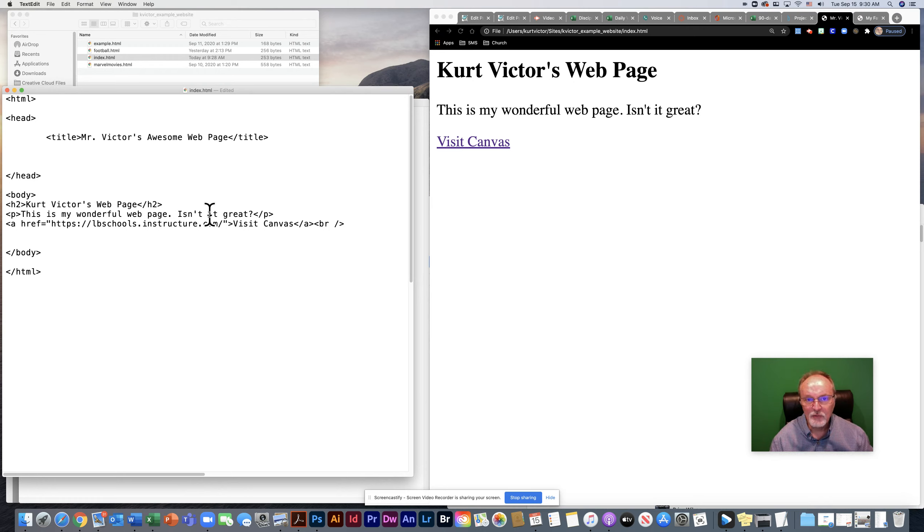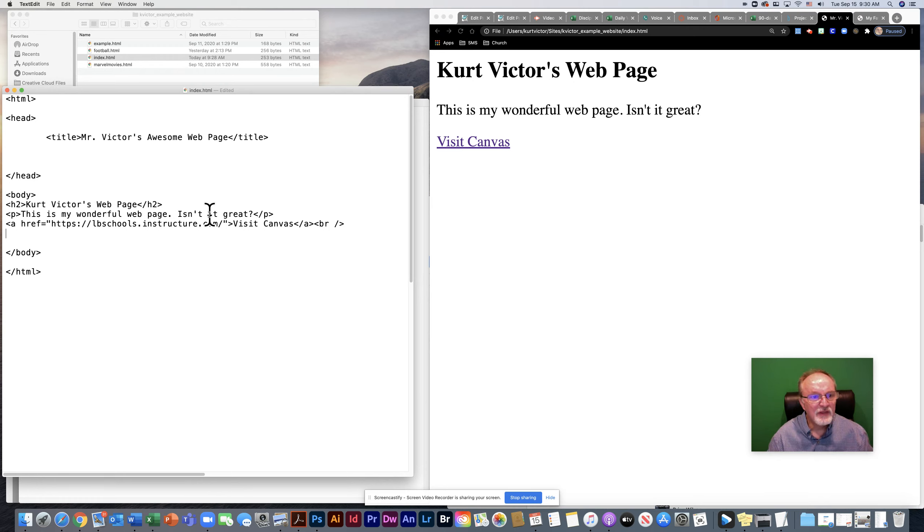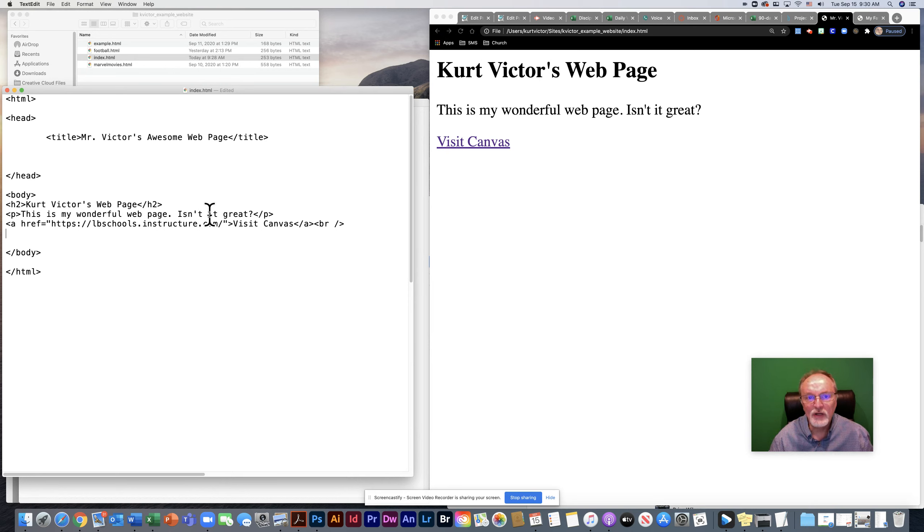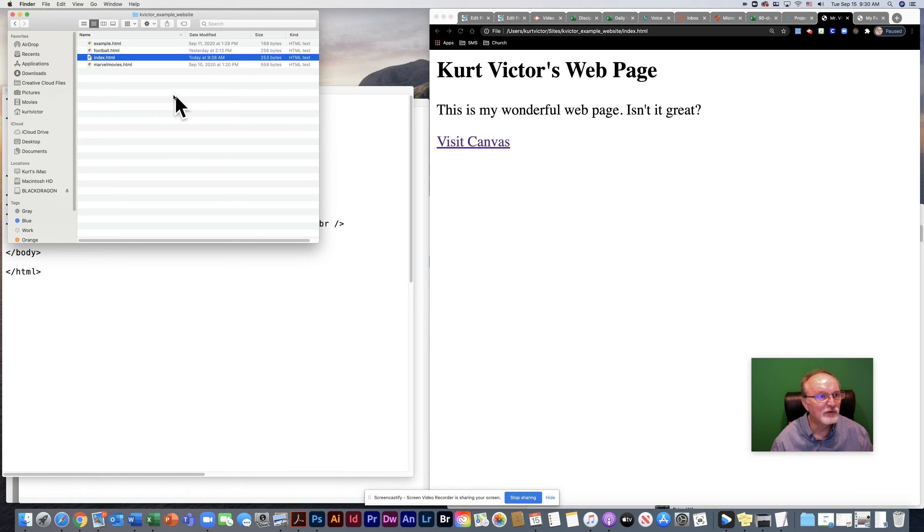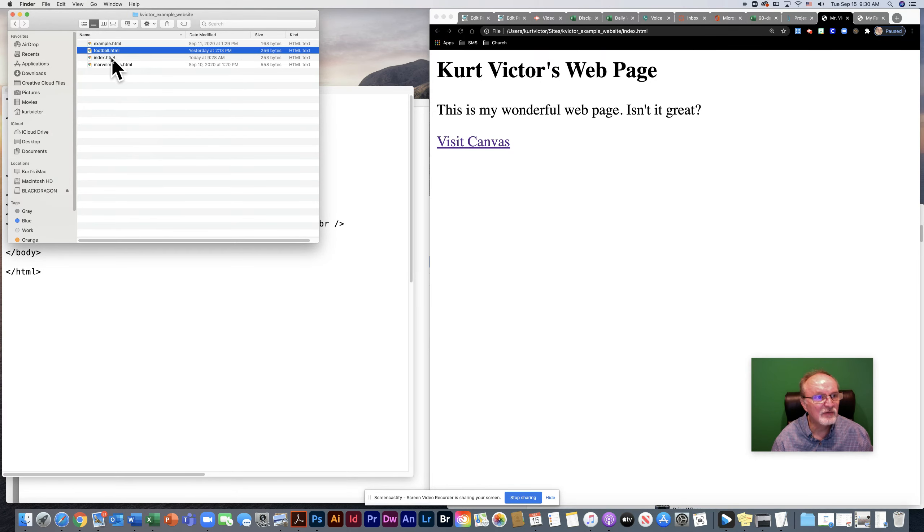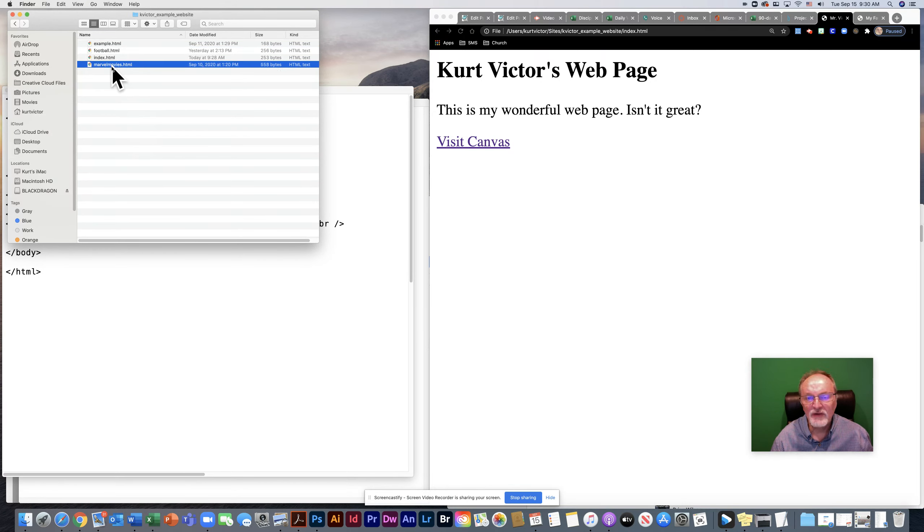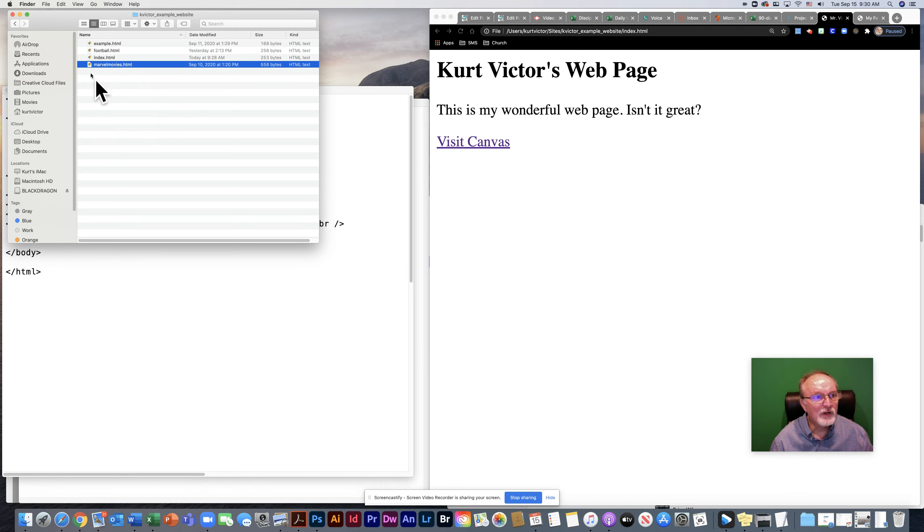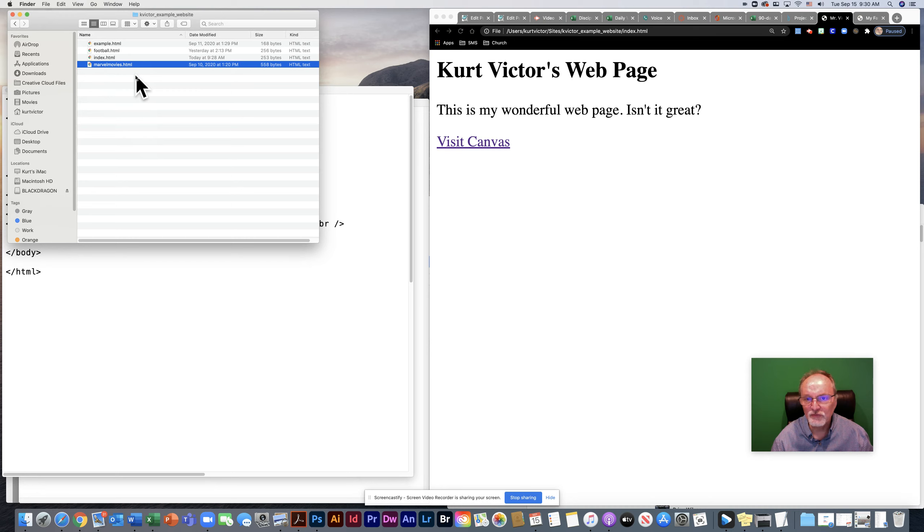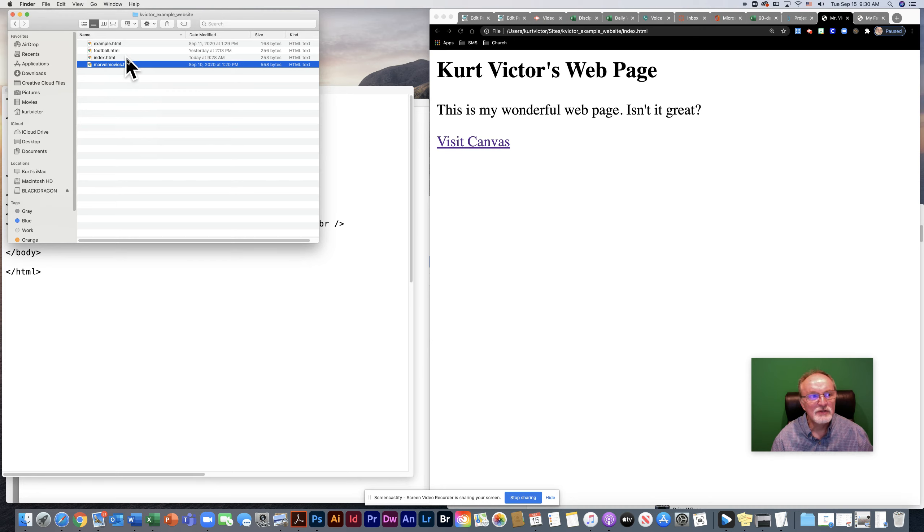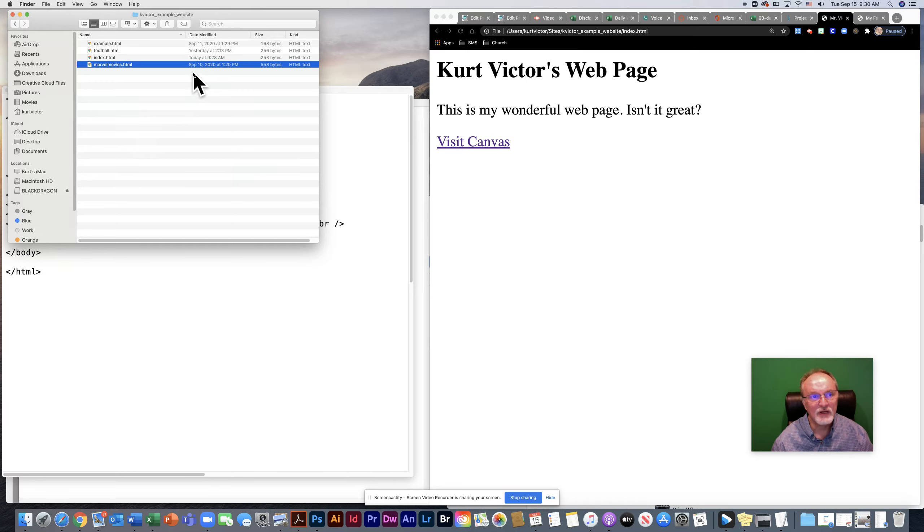Before we actually start creating our links, it's important that you have consolidated your website into one location, one folder. Here's the folder for my sample website. Notice I have several web pages. None of them have very much content at this point. But once you start creating links, if you move these into a different folder or subfolder, you're going to be breaking those links. So you want to figure out your locations first and then create your links second.